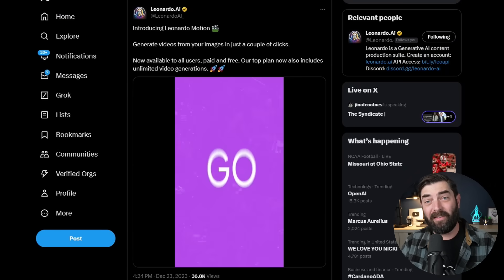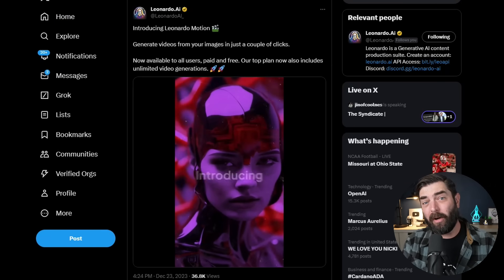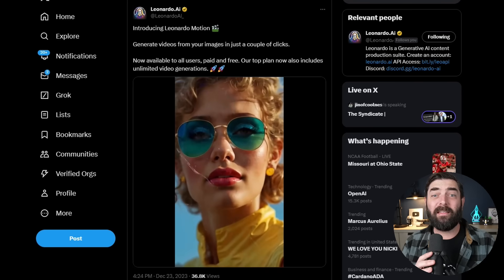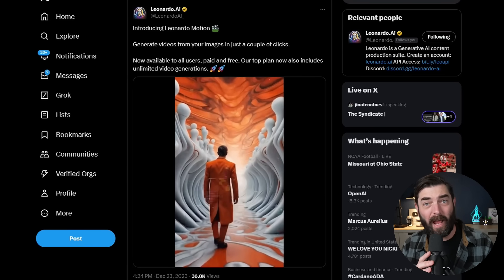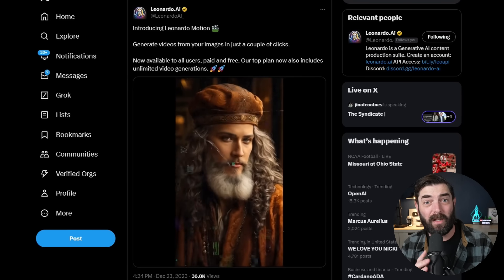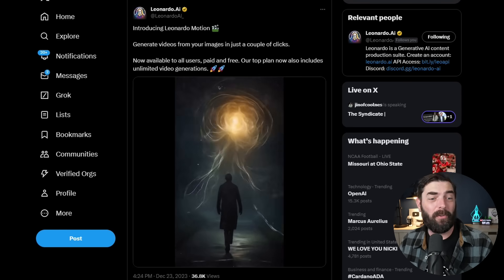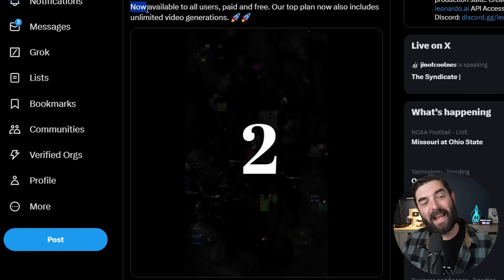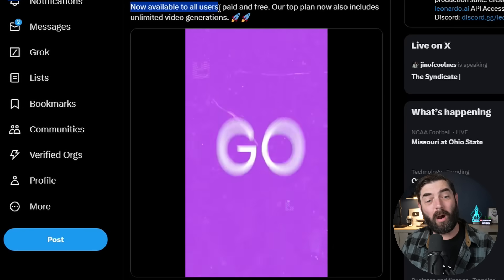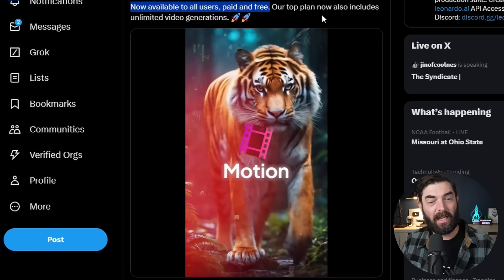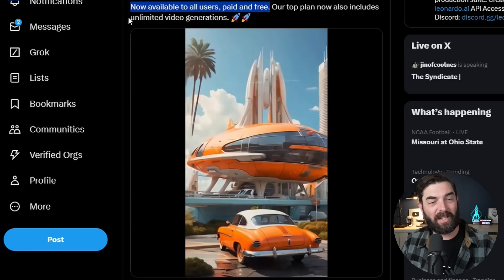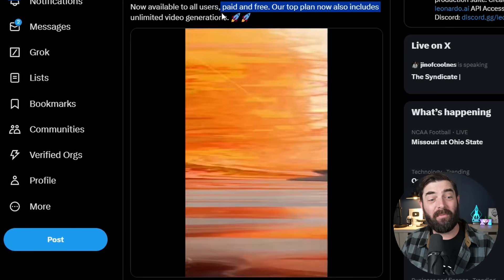Starting with the fact that in the last week, Leonardo AI released Leonardo Motion, their new text-to-video and image-to-video pipeline inside of Leonardo. They say it is now available to all users, both paid and free. And if you're on their top plan, you actually get unlimited video generations. So let's go ahead and check this one out.